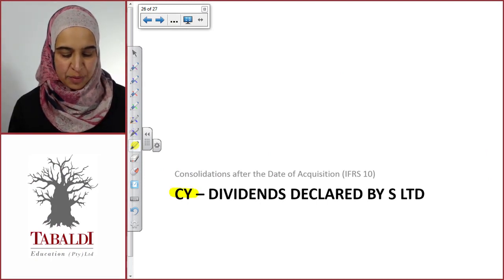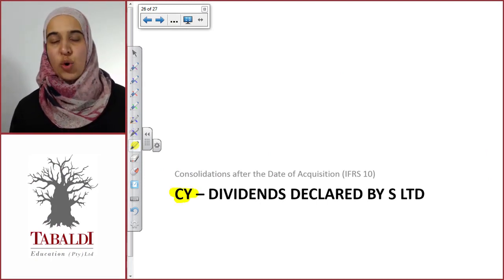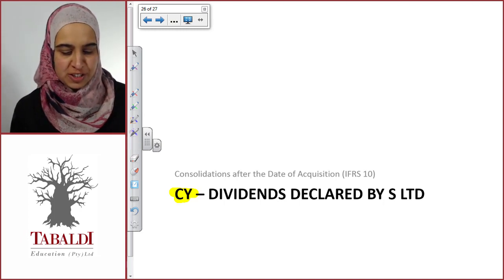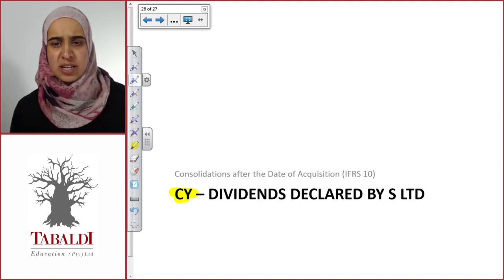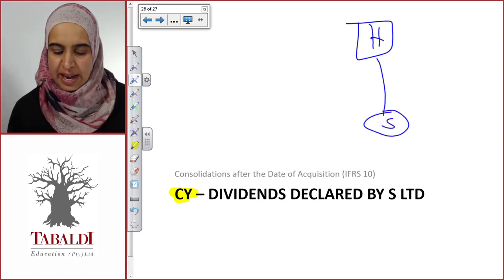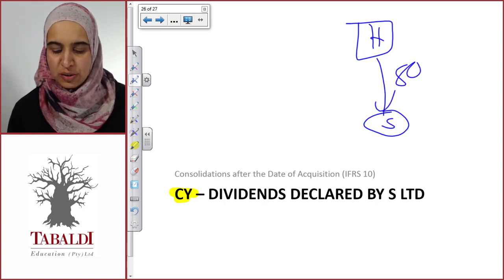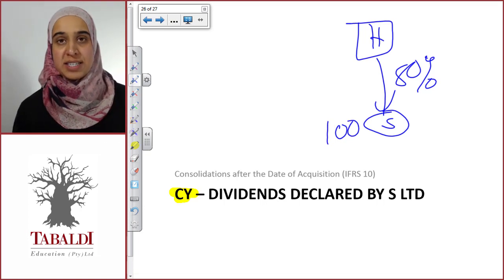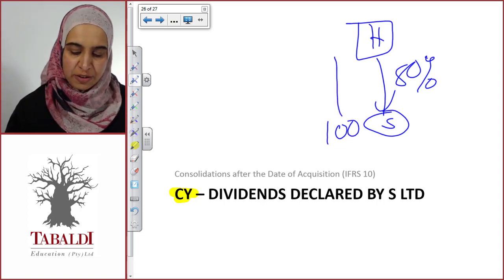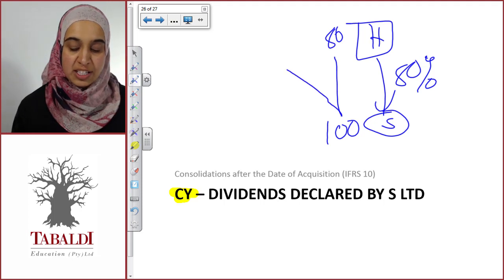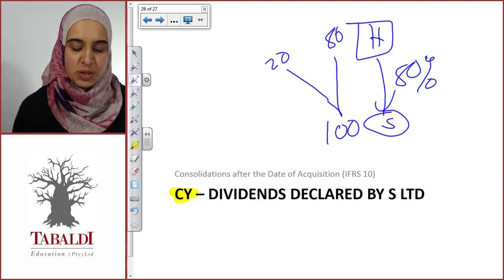We're looking at when dividends are declared by S, and what happens in the consolidated financial statements. H has an 80% shareholding in S, and S is now declaring dividends of 100. 80 of those dividends will belong to H, and the remaining 20 belongs to the non-controlling interest.